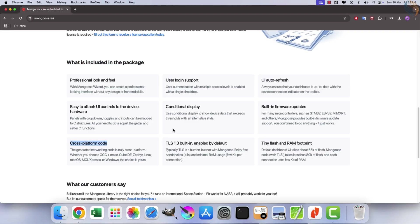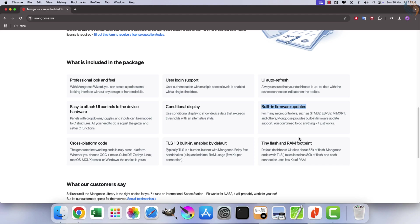On the market since 2004, used by a vast number of open source and commercial products, it even runs on the International Space Station. Mongoose makes embedded network programming fast, robust, and easy.